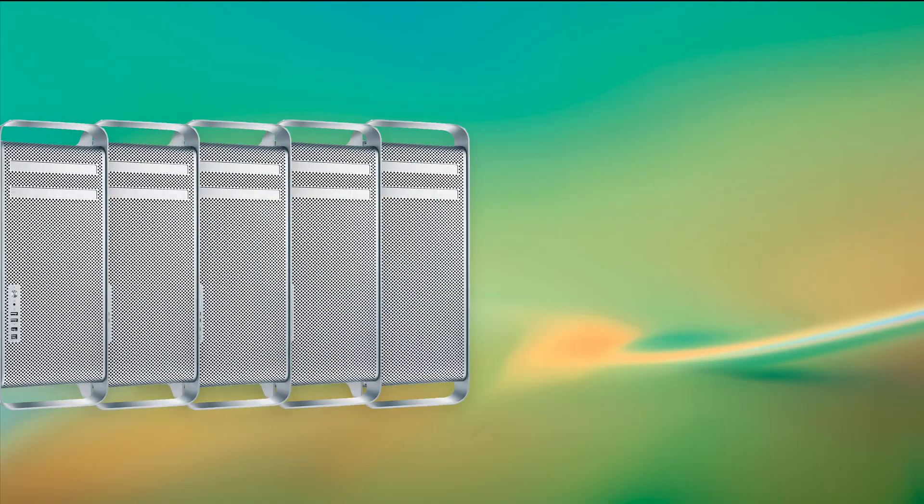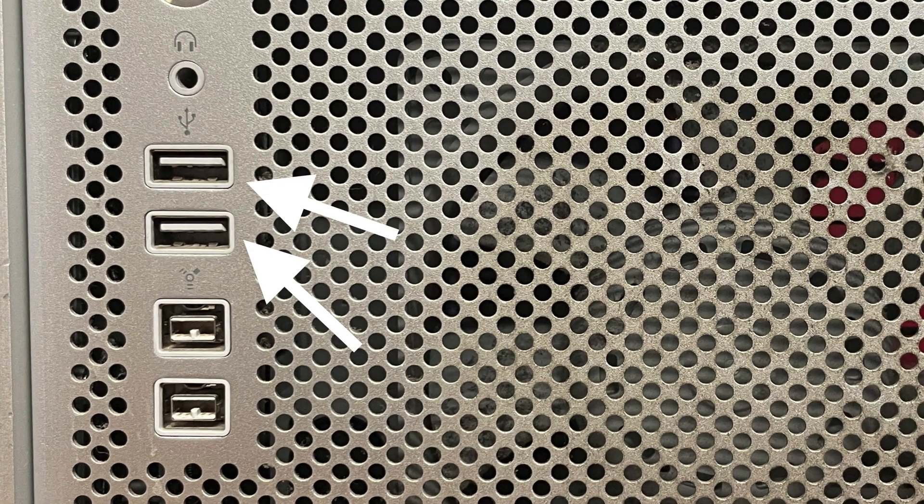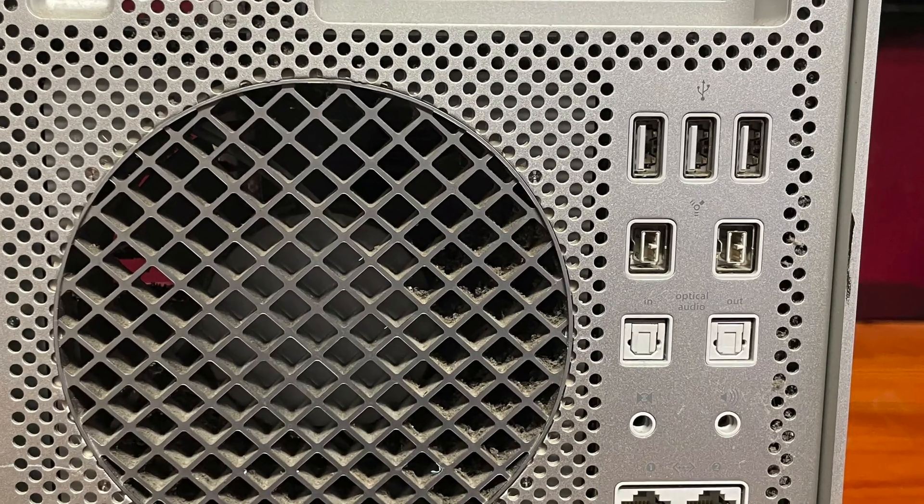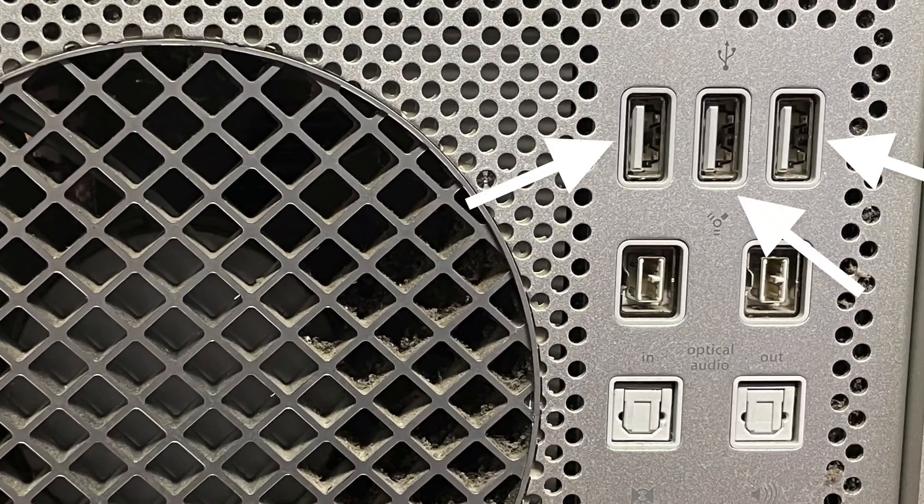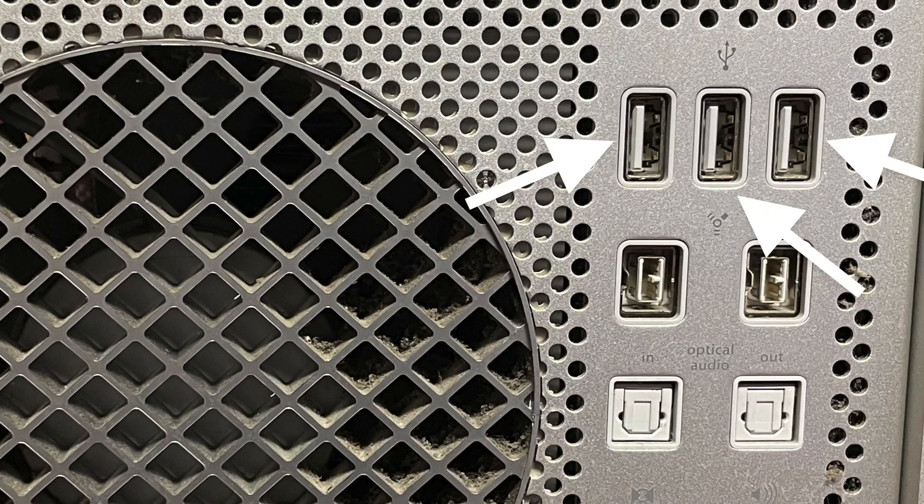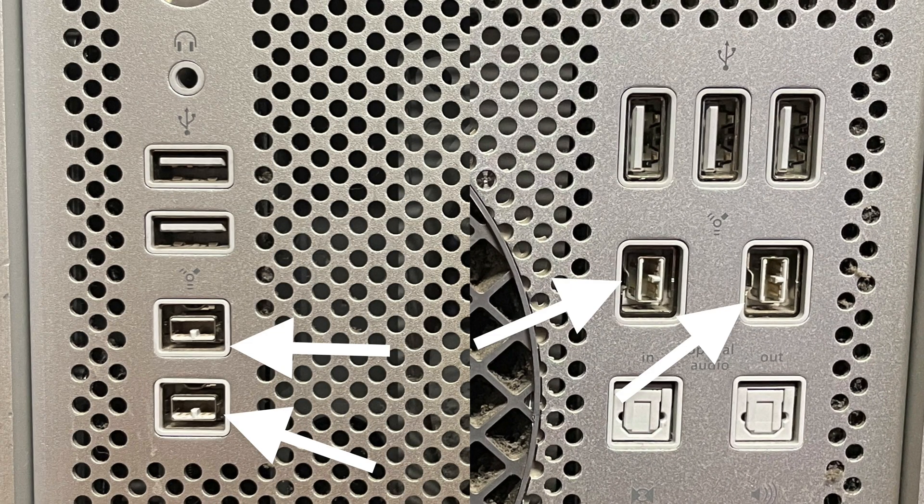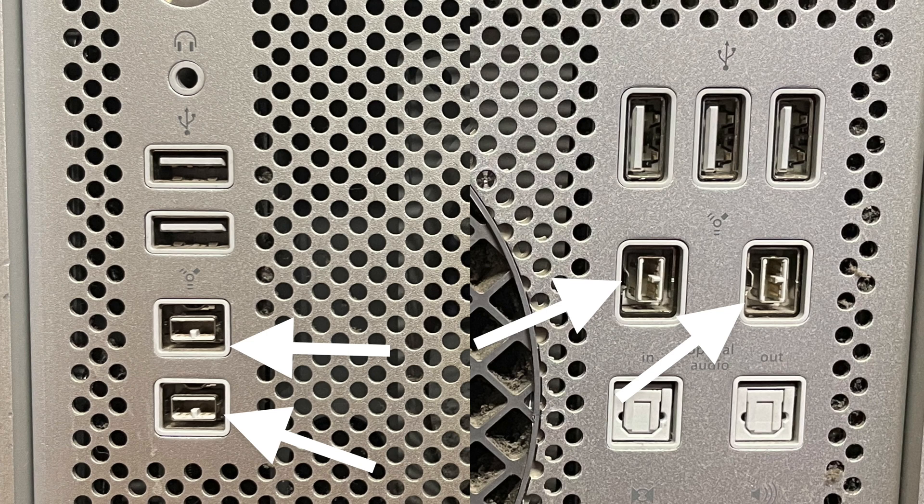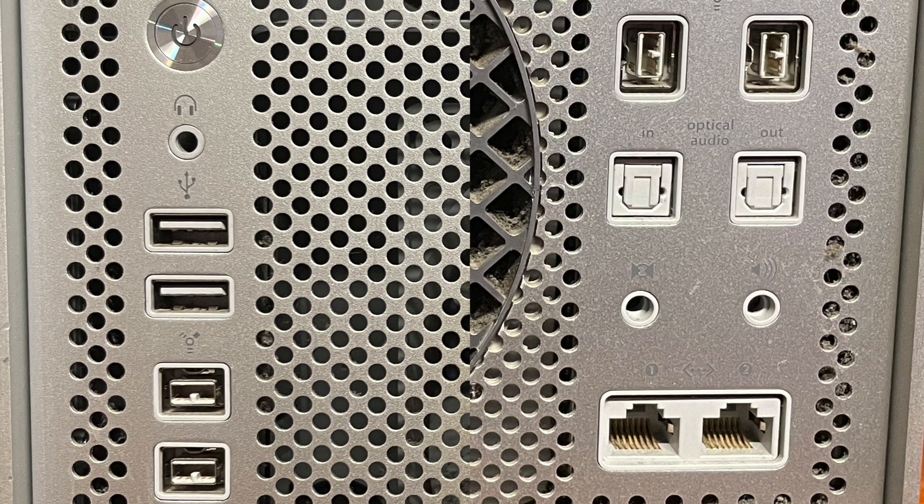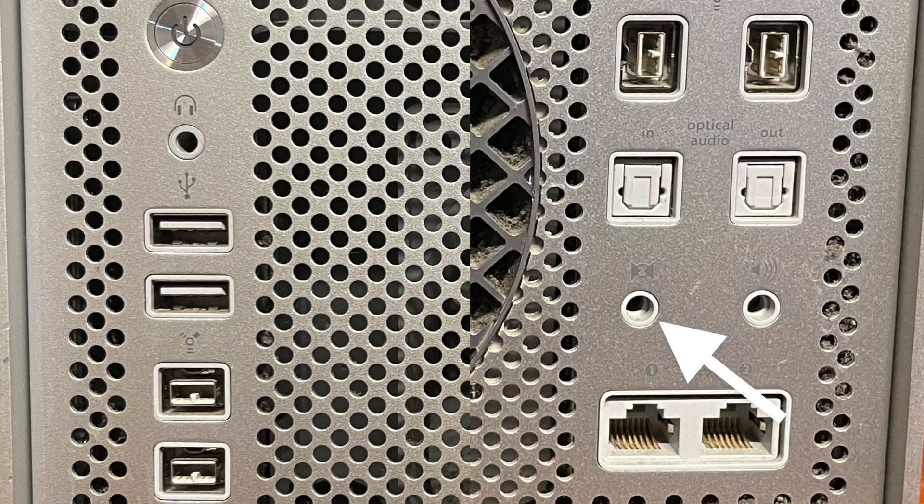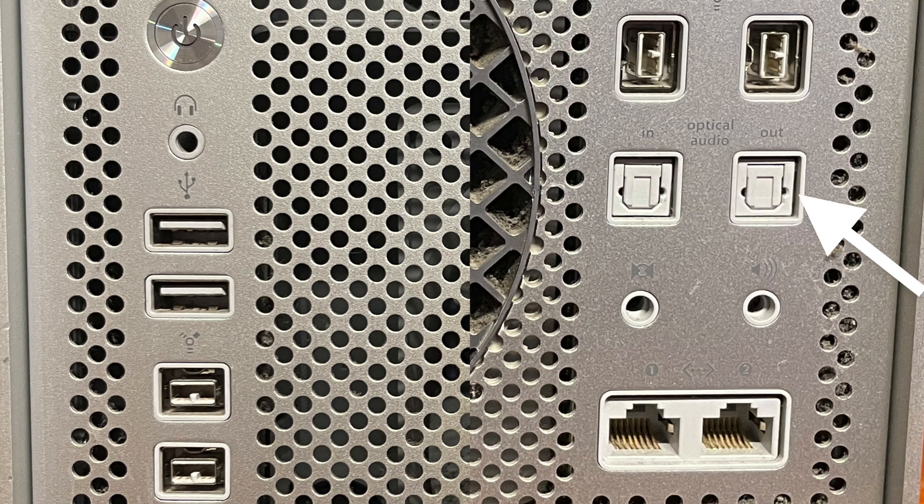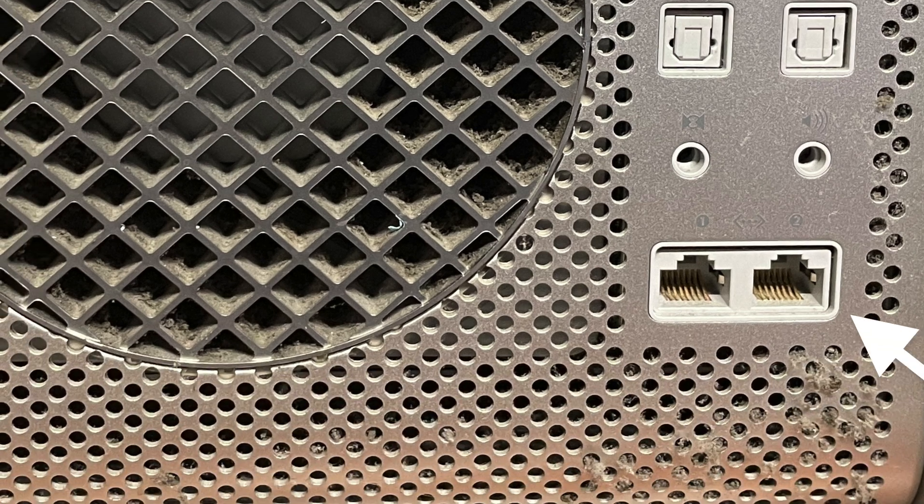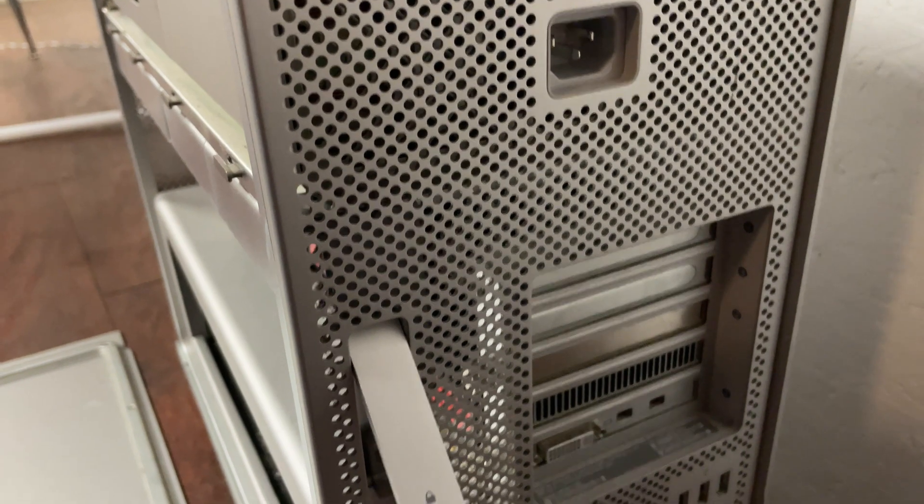All the classic Mac Pros do share some features in common. They feature USB 2.0 with two front-facing ports and three back-facing ports. They also feature FireWire ports, although these vary based on the generation of Mac Pro. The audio capabilities are the same among each generation of the classic Mac Pro. They have a headphone jack, a line-out, a line-in, and an optical SPDIF input and output port. For wired networking, they feature dual gigabit Ethernet ports.